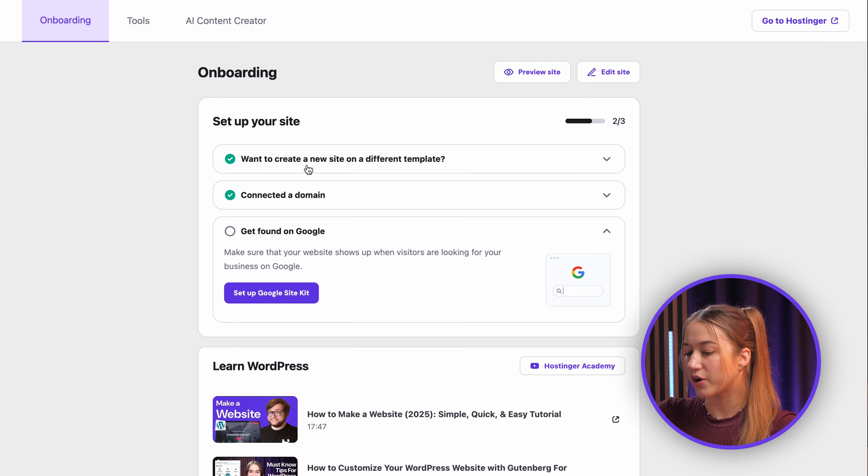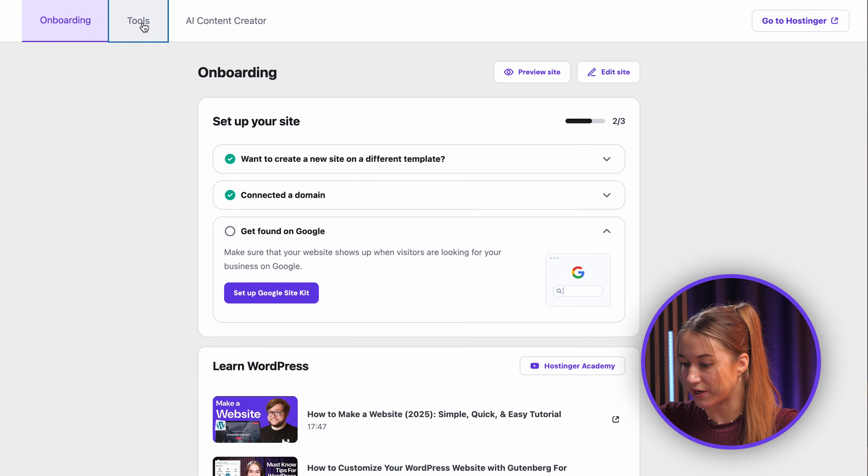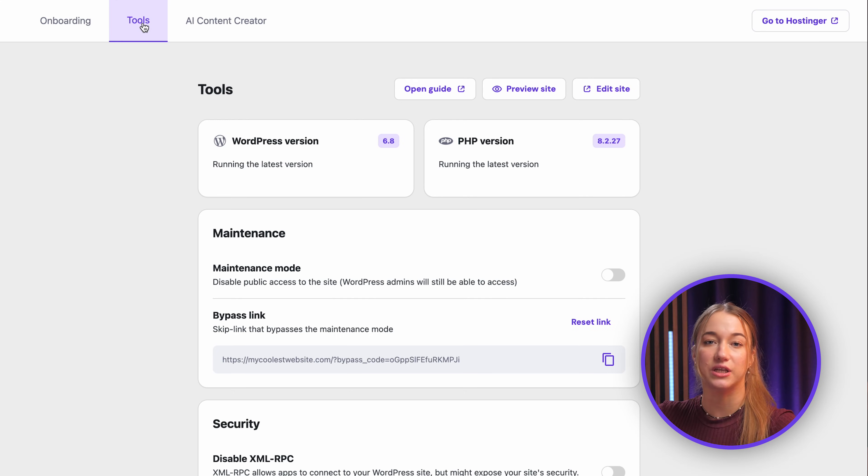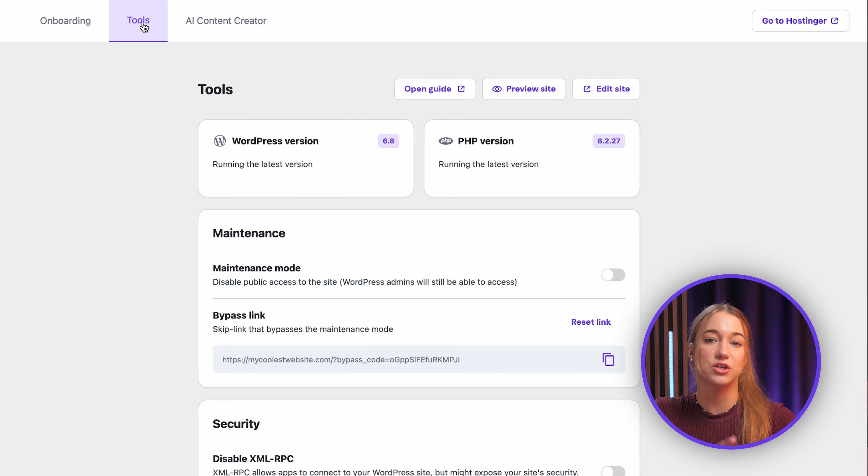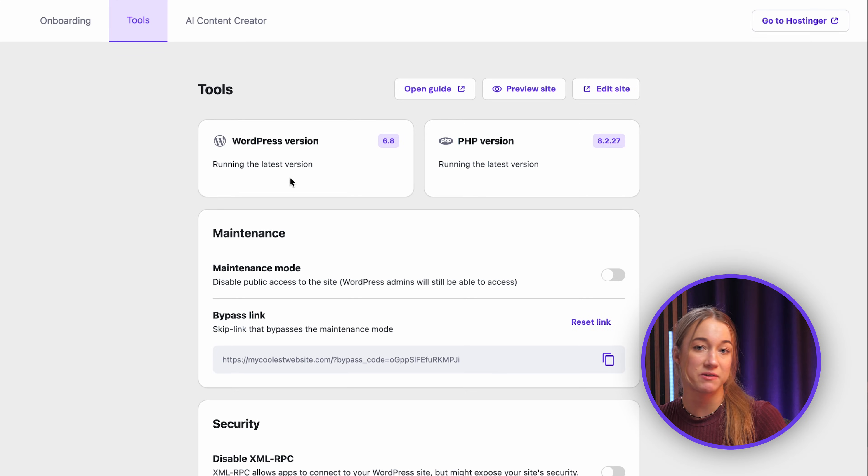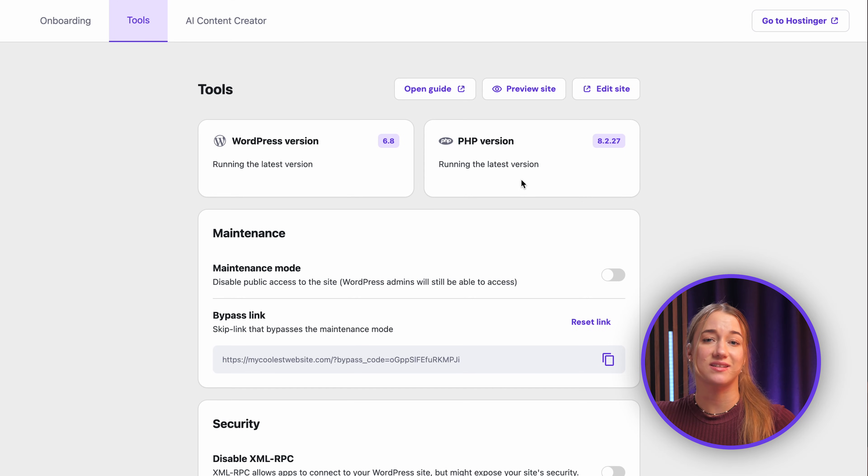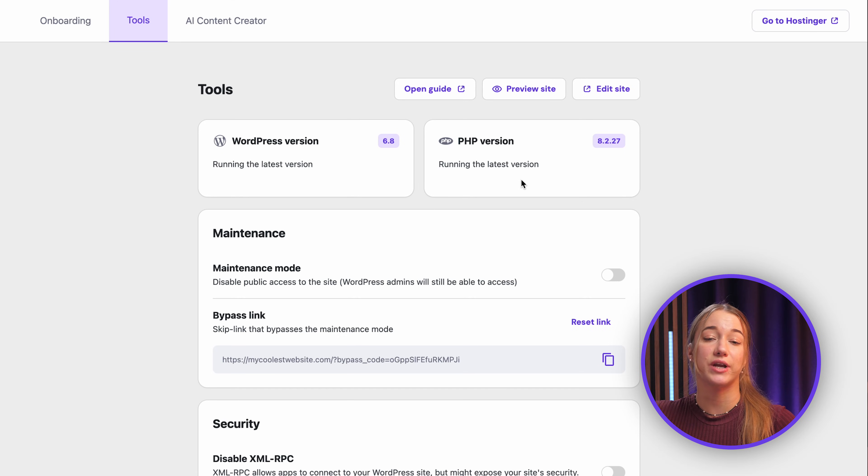Okay guys, now let's click over to the tools tab which is right over here. This area is actually packed with really useful utilities. You can easily check your current WordPress and PHP versions from right there and also update them if needed with just a single click, keeping your site secure and really fast.